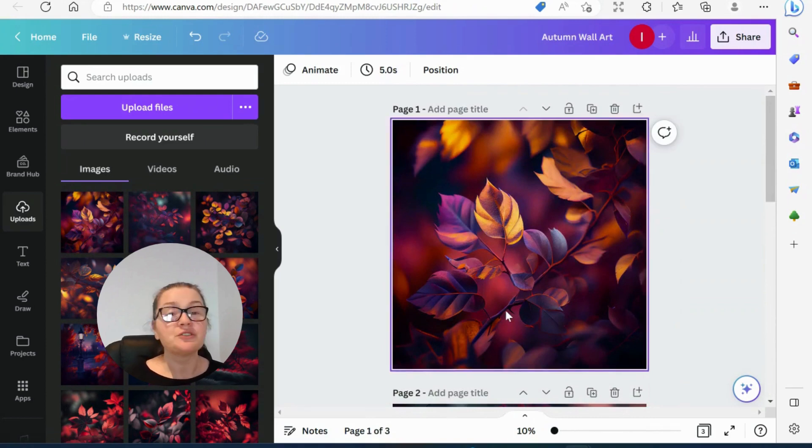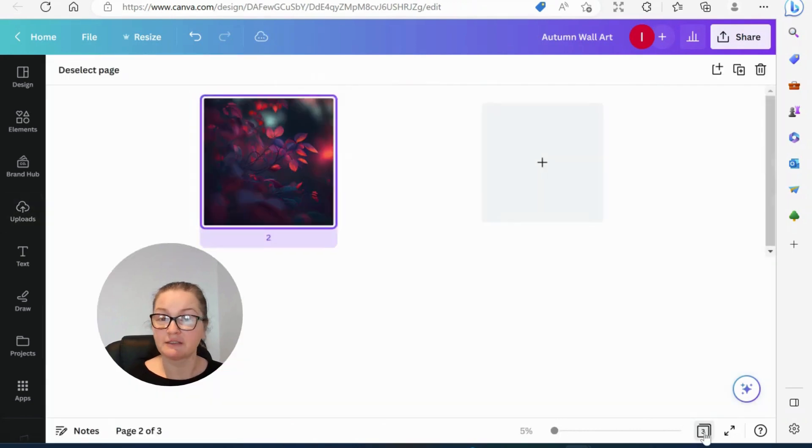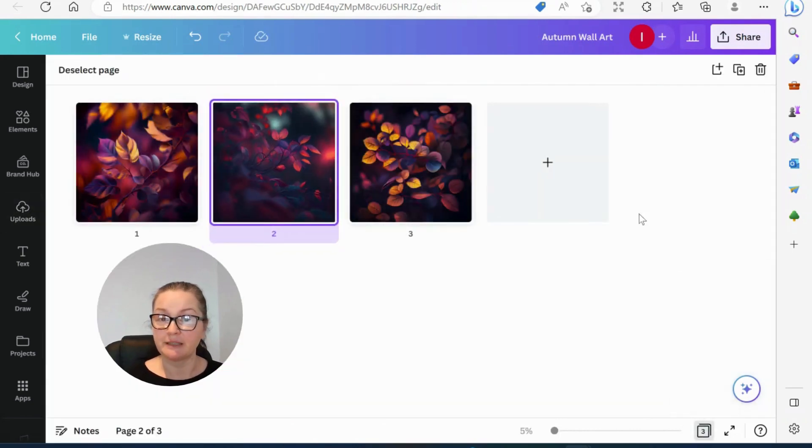So what do we do next? Now we've got our free files. Let's just have a look at them. So we've got our free files here.